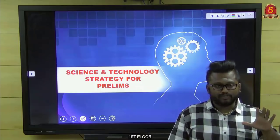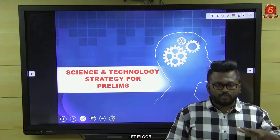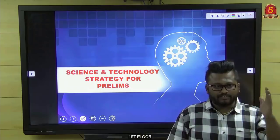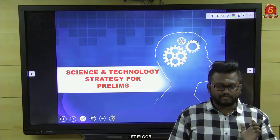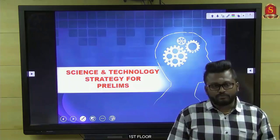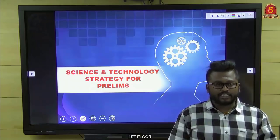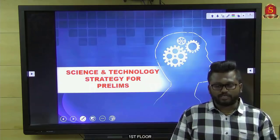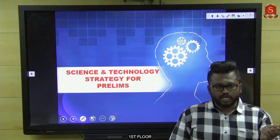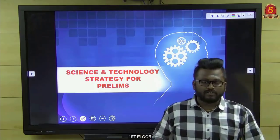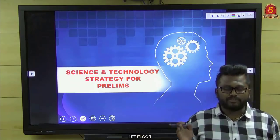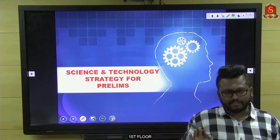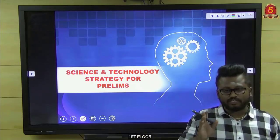The first segment will focus on decoding the syllabus, because questions seen so far from the UPSC examination had exact relevance with the keywords clearly given in the syllabus. The second segment will cover methodology — how to learn space technology, defense technology — and types of questions. We observe five different types of questions arising from science and tech.